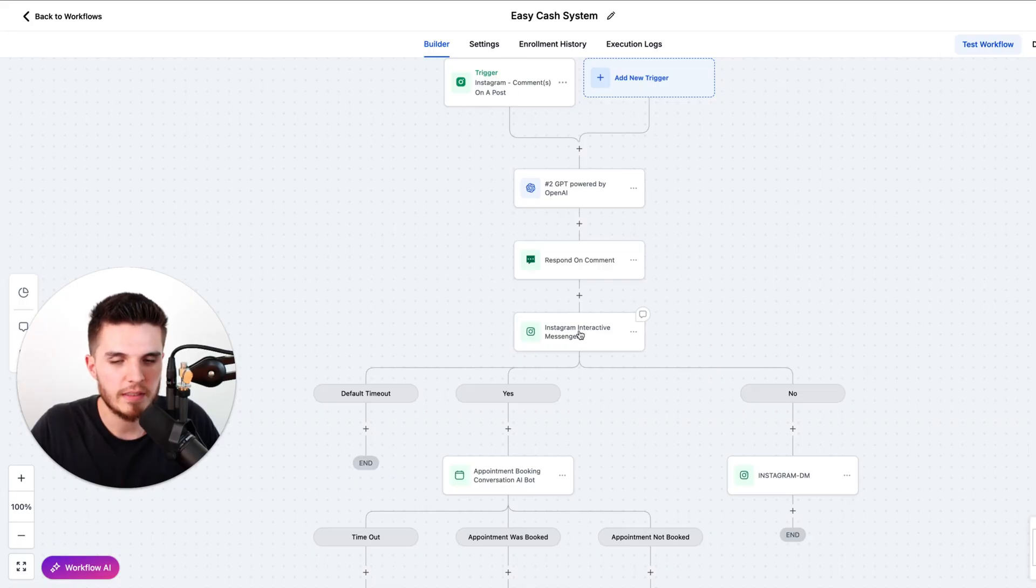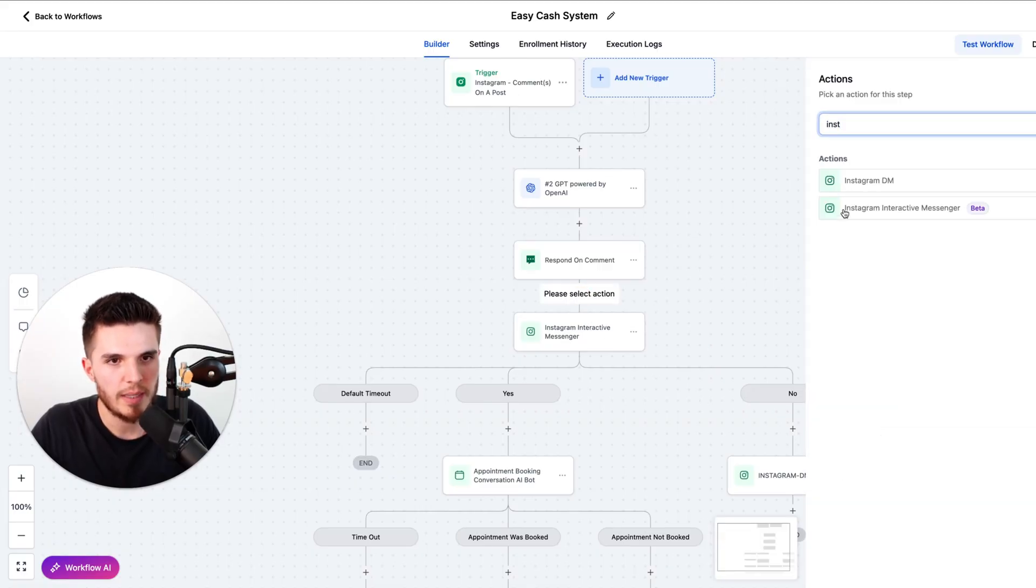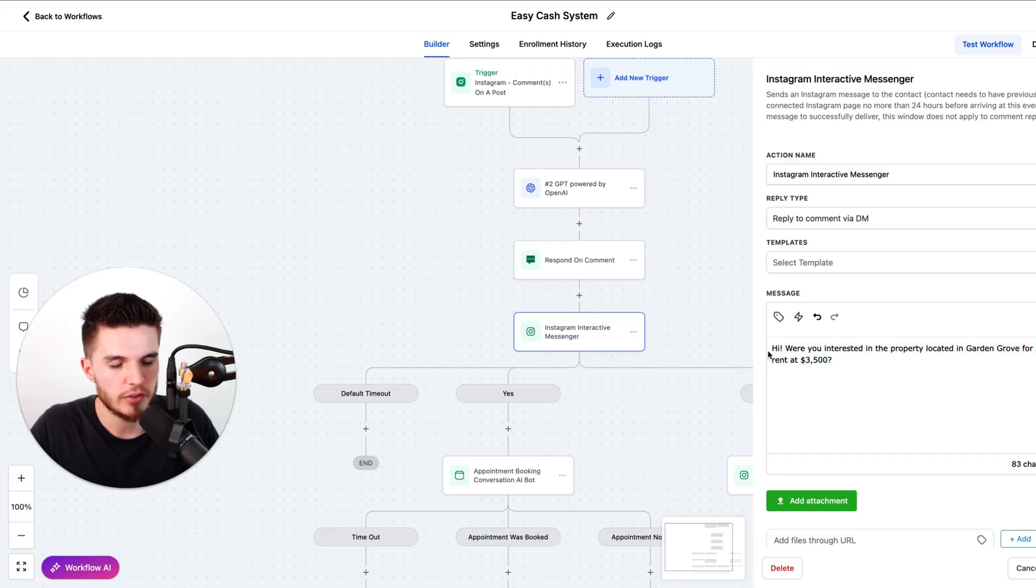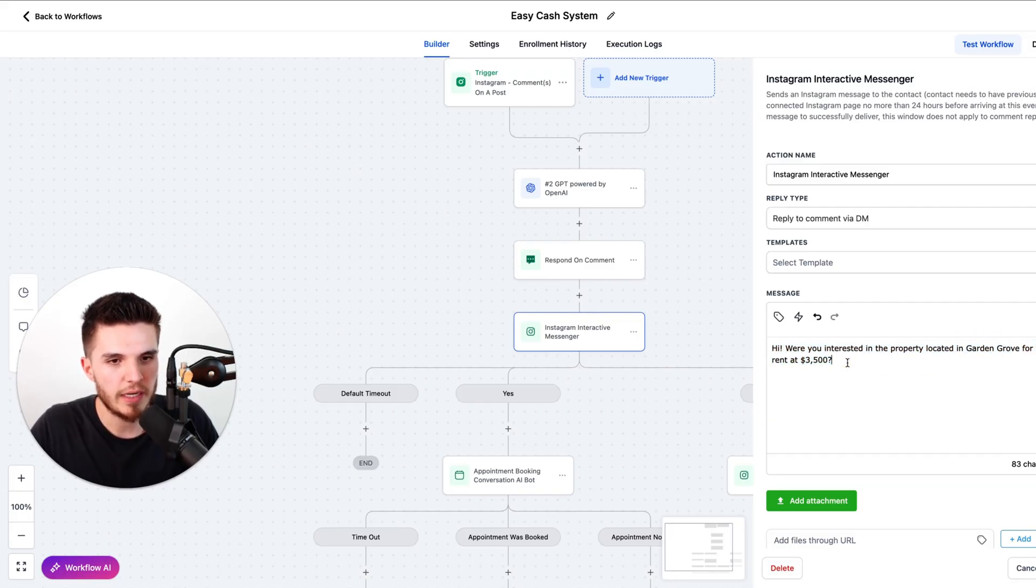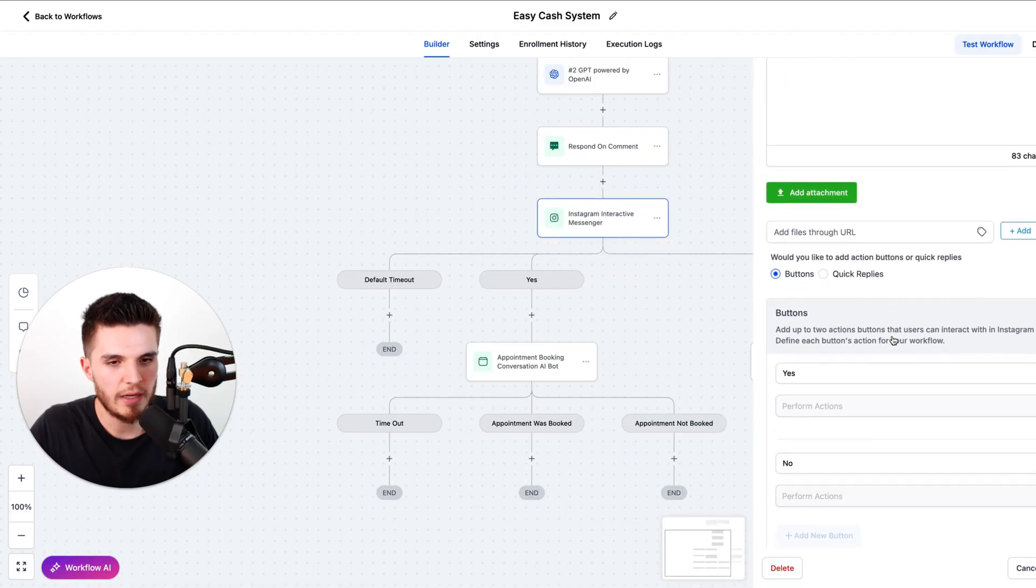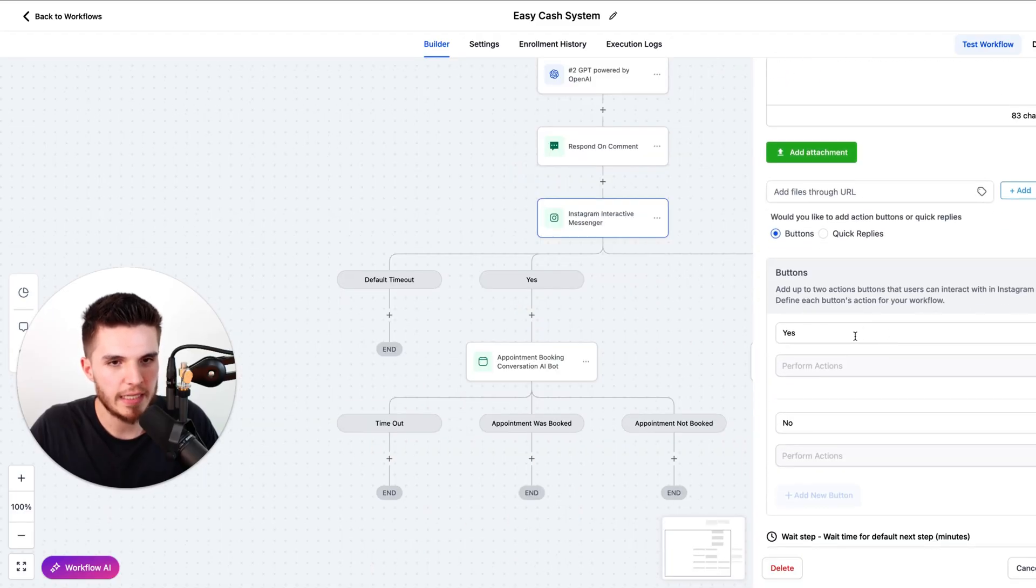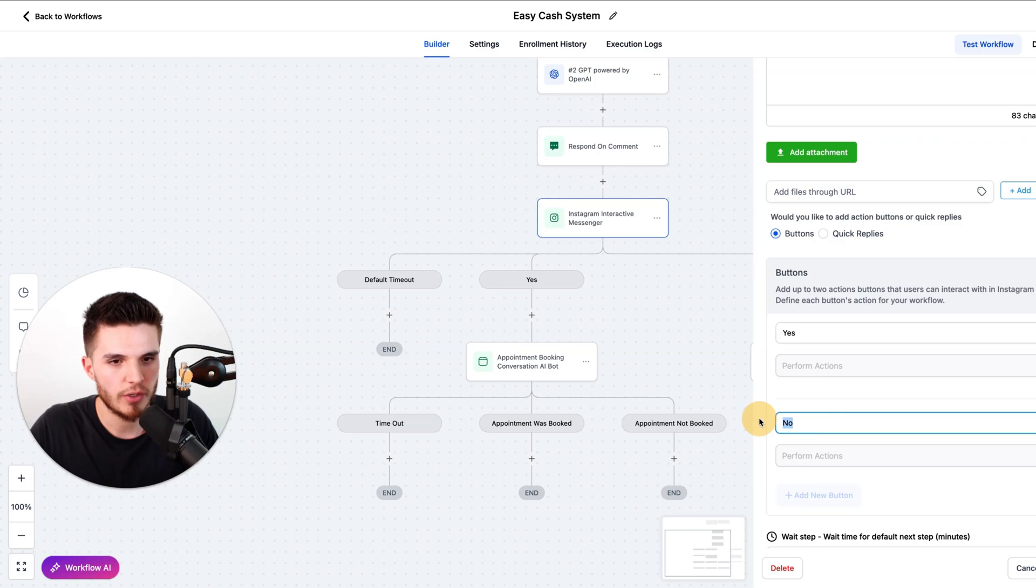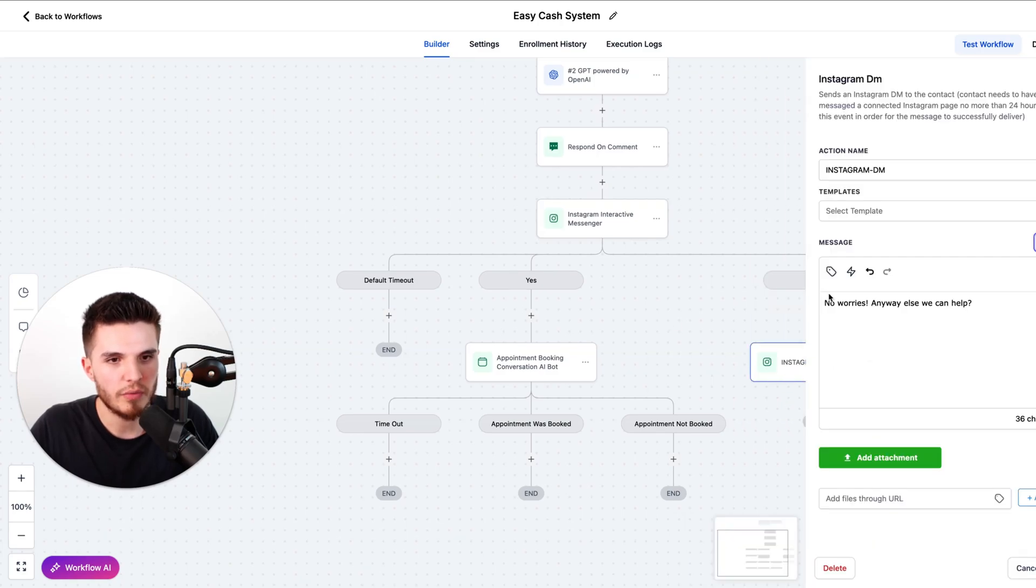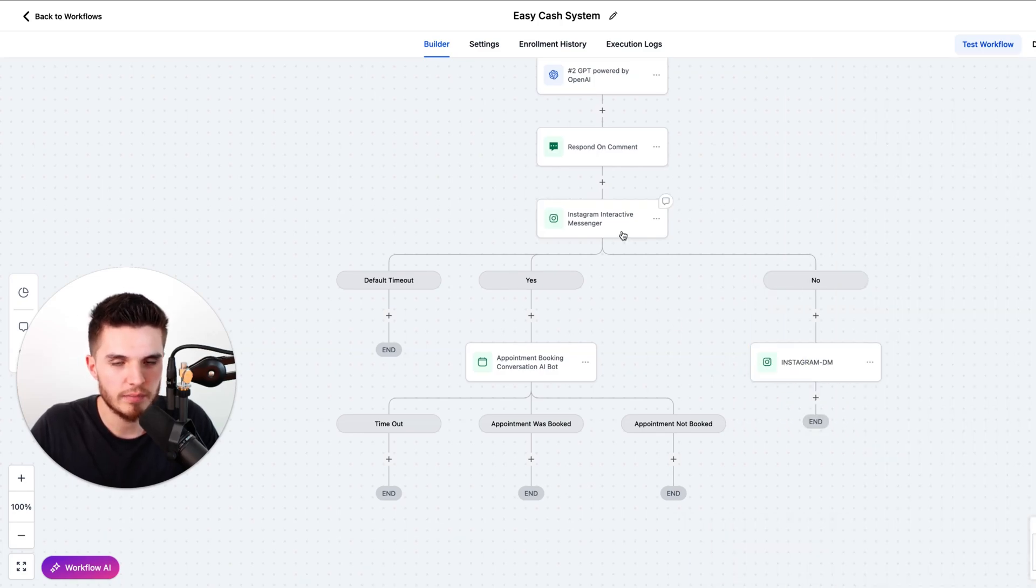Then the next step is to add in the Instagram interactive messenger. So you just click on the plus, type in Instagram interactive messenger, and there it is. And then what you want to do is create a simple question based on the post. So this was a property listed for rent in this city at this price, and so I just have this as our simple starting question. And then if we scroll down, we can actually add in two buttons here, either yes or no. And then if the lead says no, we just send them over a DM that says 'no worries, any way else we can help.'